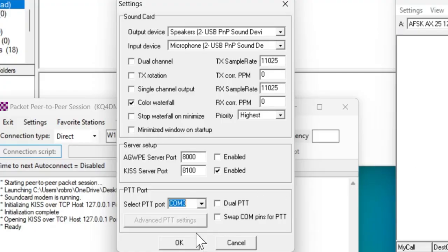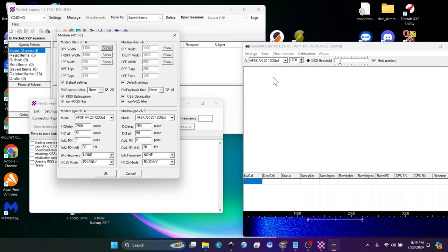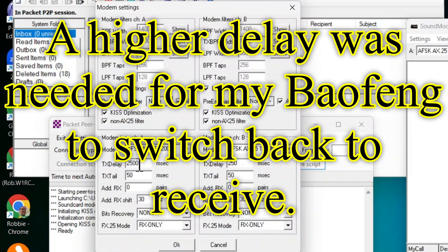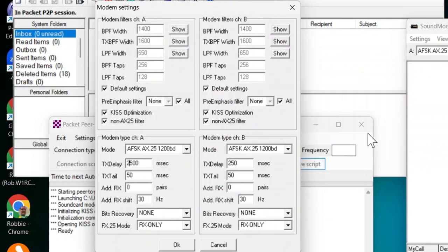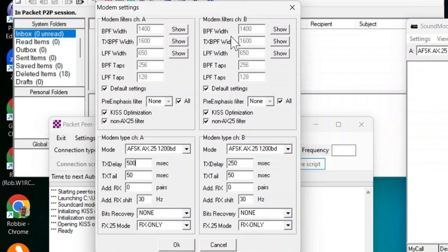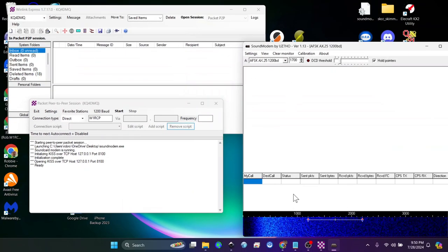We're going to click OK. The next thing is modems. This is where your TX delay will need to be set to a higher number. I'm going to move mine to 500, which I believe was the original setting. I've set it at 2500 - that was the only way I could get my Baofeng to actually work. Everything else should be pretty much the same. I think KISS optimization might need to be selected for your modem A. Don't worry about modem B. Modem A is the one that's most important. That's really all that you'll need for this.